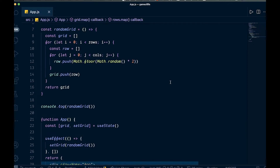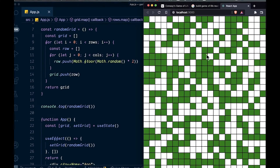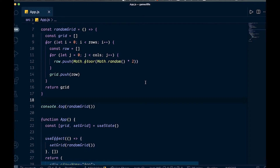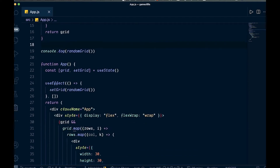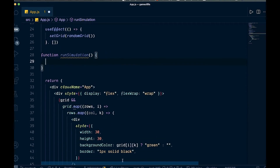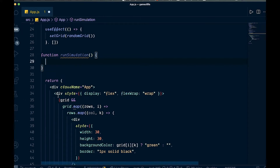So the random grid is good. But we actually want to set the simulation — these cells should be moving around and either living or dying depending on their neighbors. So now we're going to have to do some sort of simulation function to actually run the simulation. We'll say function runSimulation. We're going to have a button that says run simulation to start it up. We'll do this with a setInterval — so every 100 milliseconds or whatever we want, it will run.